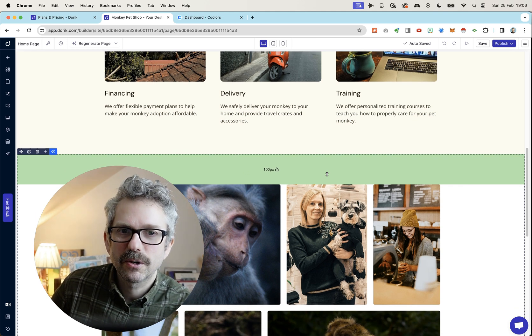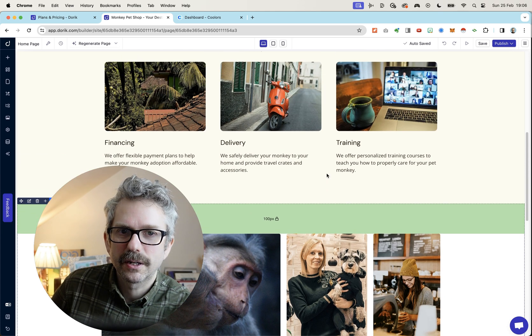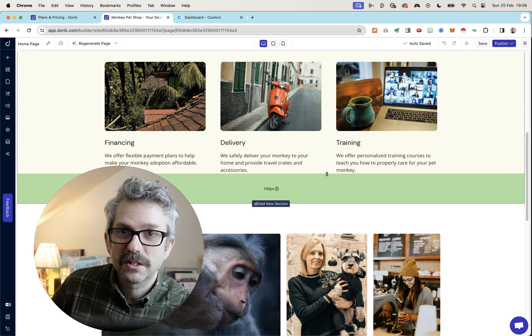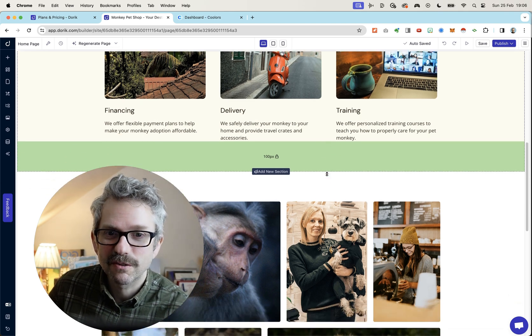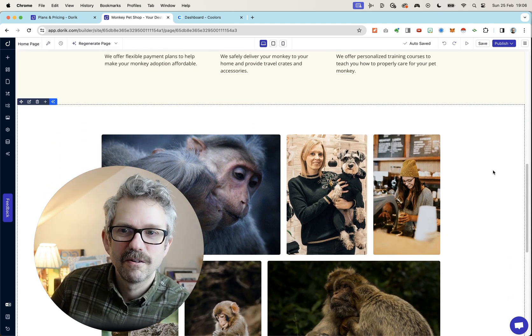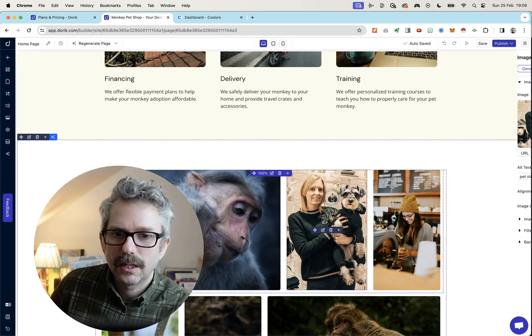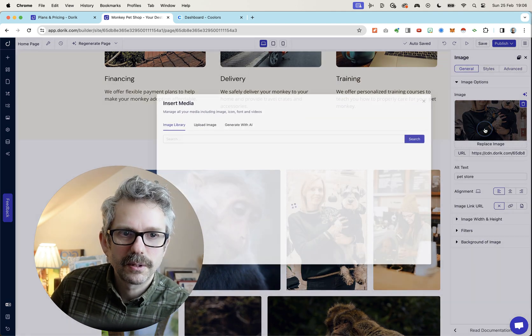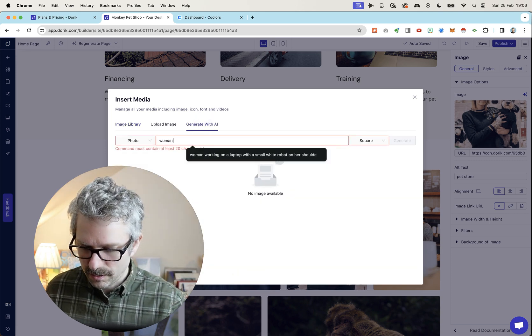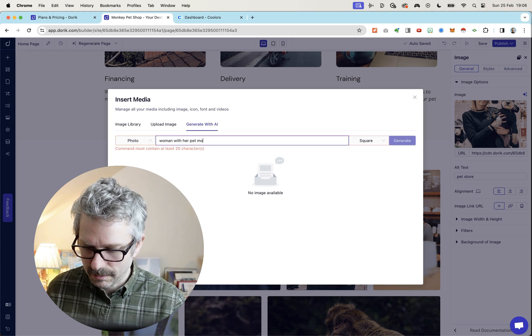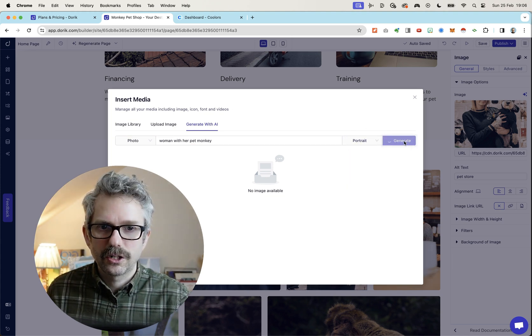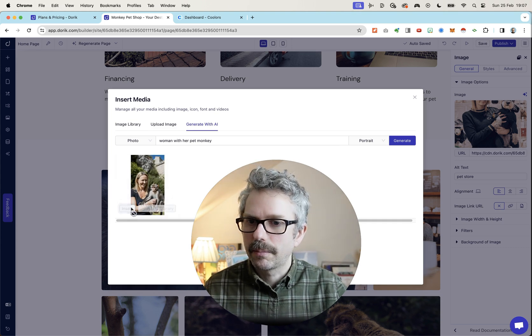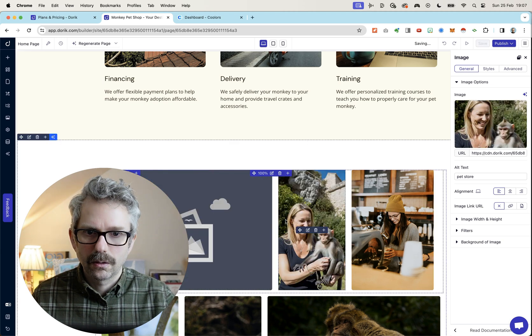If you were starting a business and you didn't actually know what services you should provide, you could take some inspiration from the website that is generated for you that is a complete work of fiction. Let's replace this image. Generate with AI. Woman with her pet monkey. This one will be portrait generate. That's much better. Yeah, pop that in there. Wonderful. Should update now any moment. There we go.